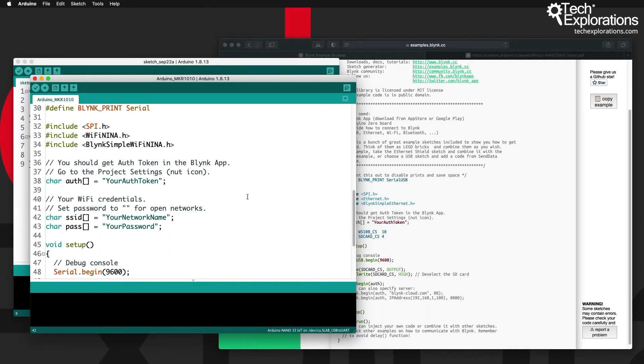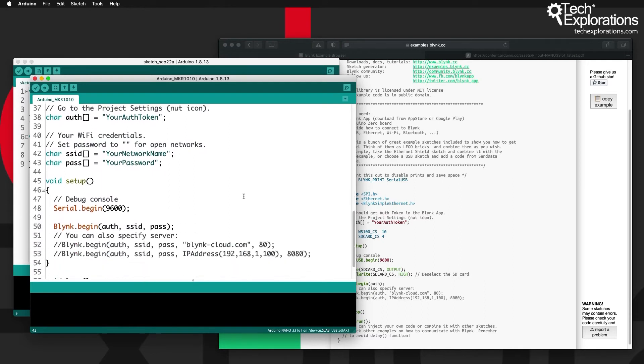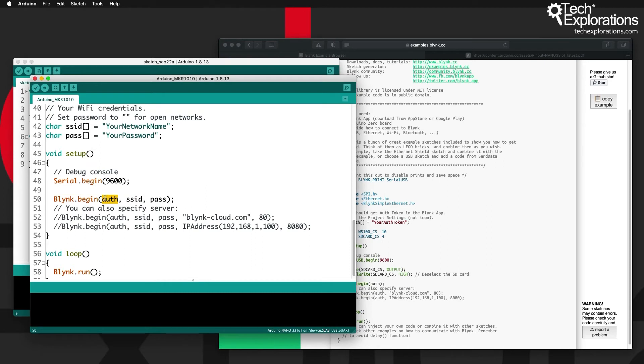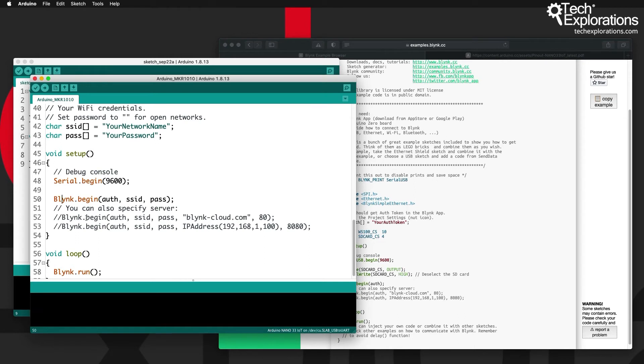Below that you'll see that you've got the setup function which has a very important function, begin, that belongs to the Blink object. You pass the authentication token and then the credentials for your network and that connects your Arduino to the public Blink server and its operations begin. If you're using a private server as we'll be doing in another section in this course.